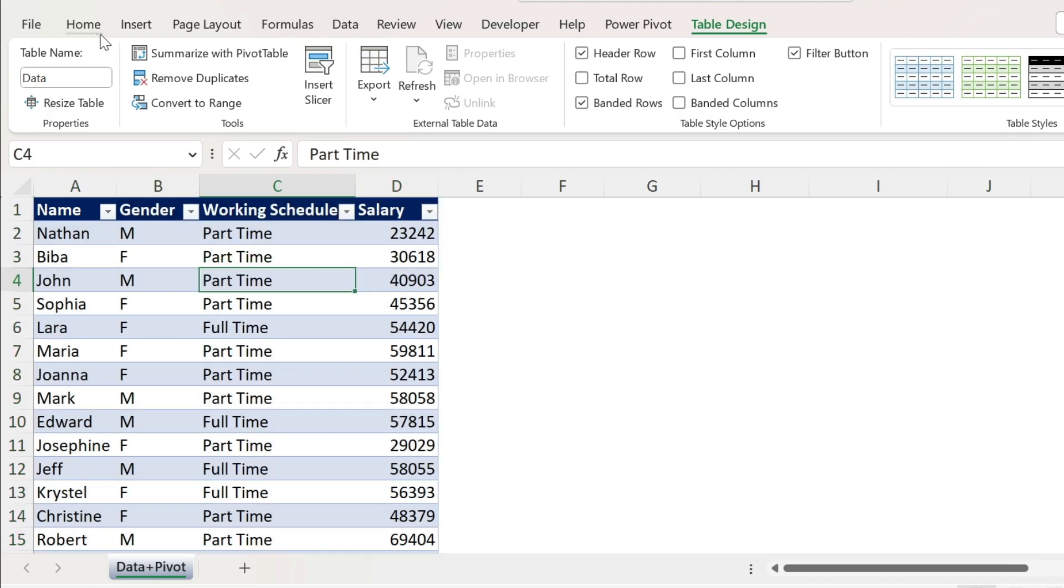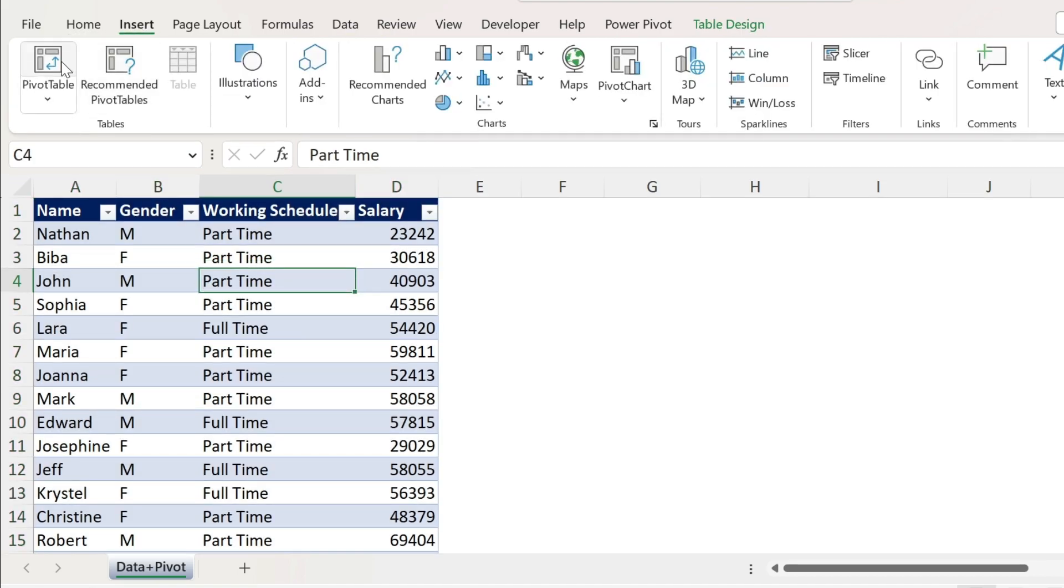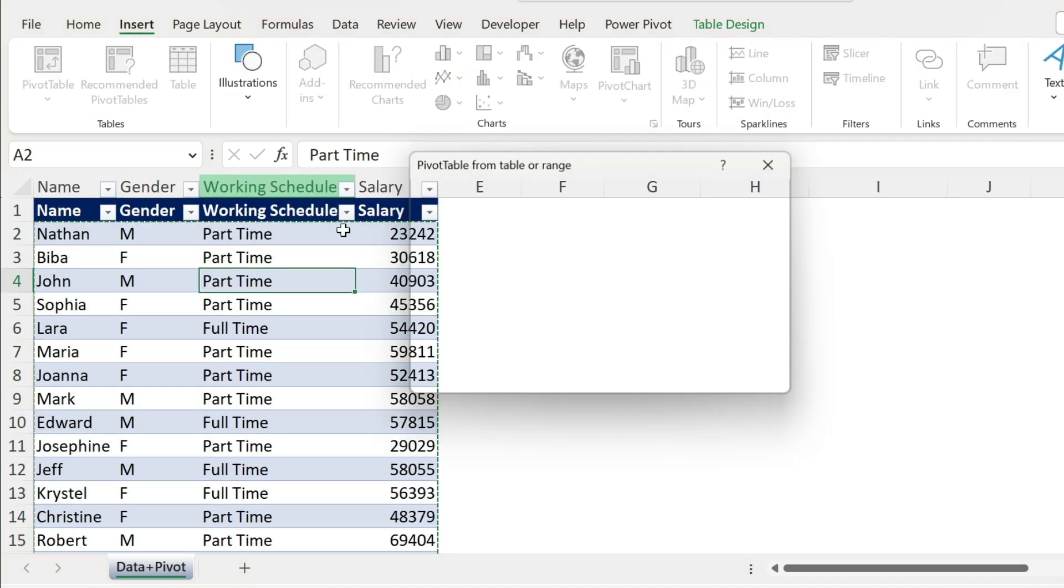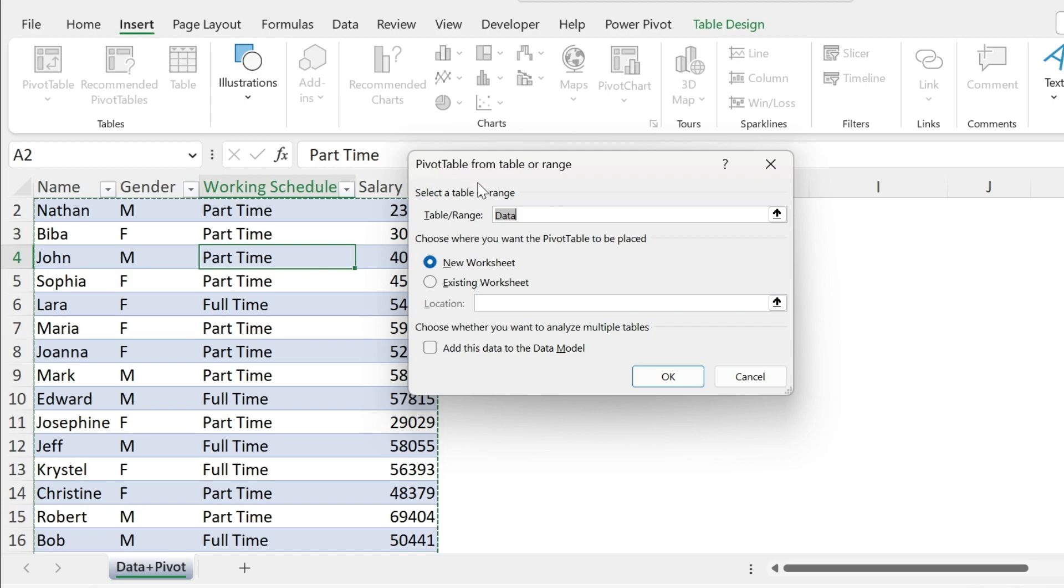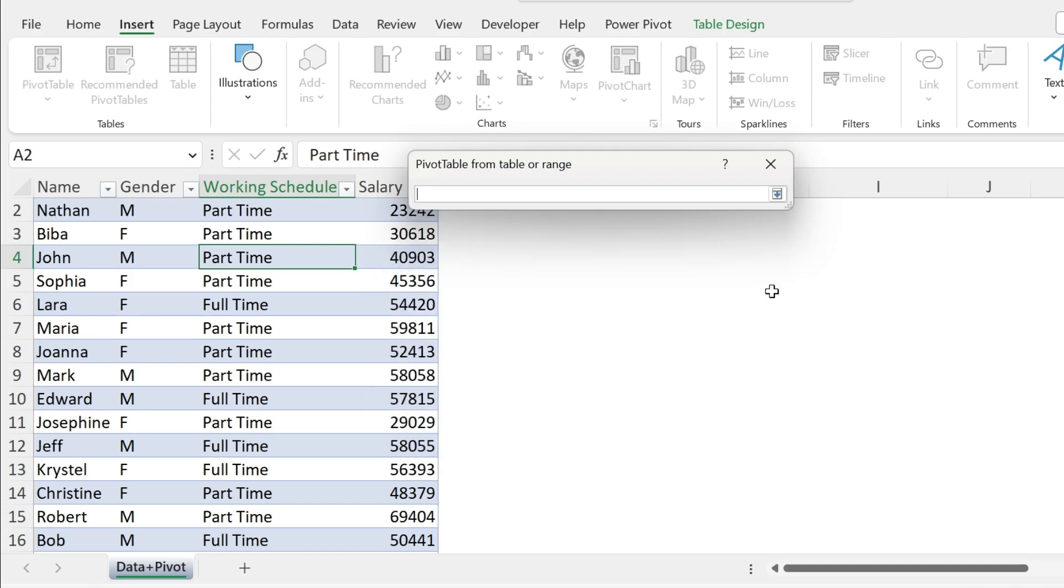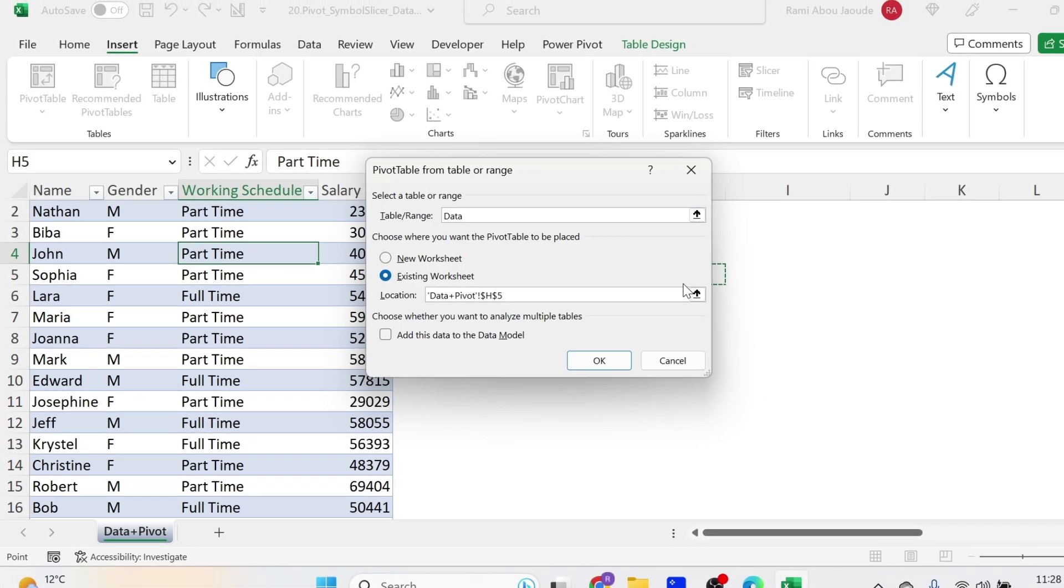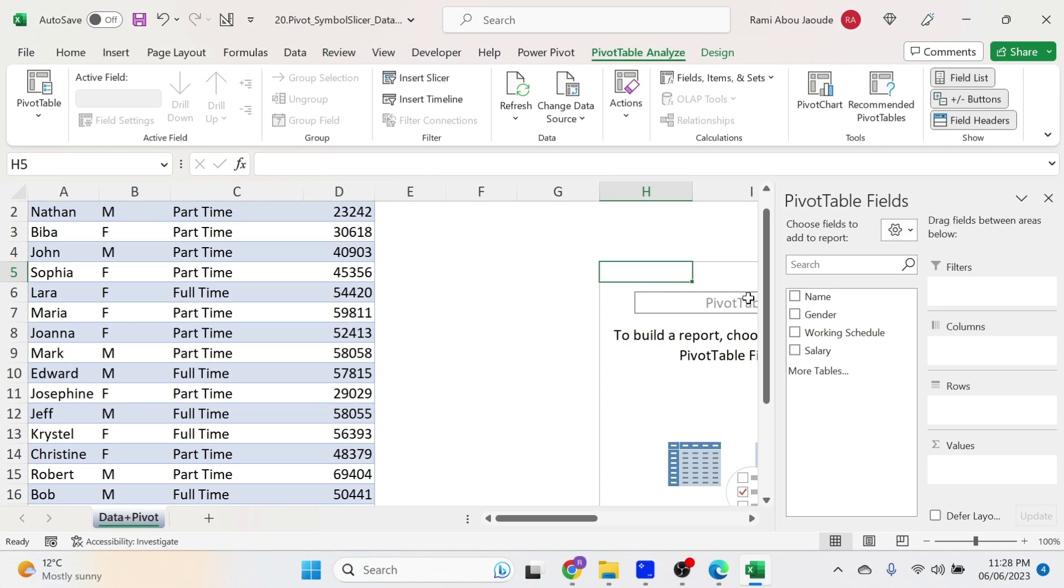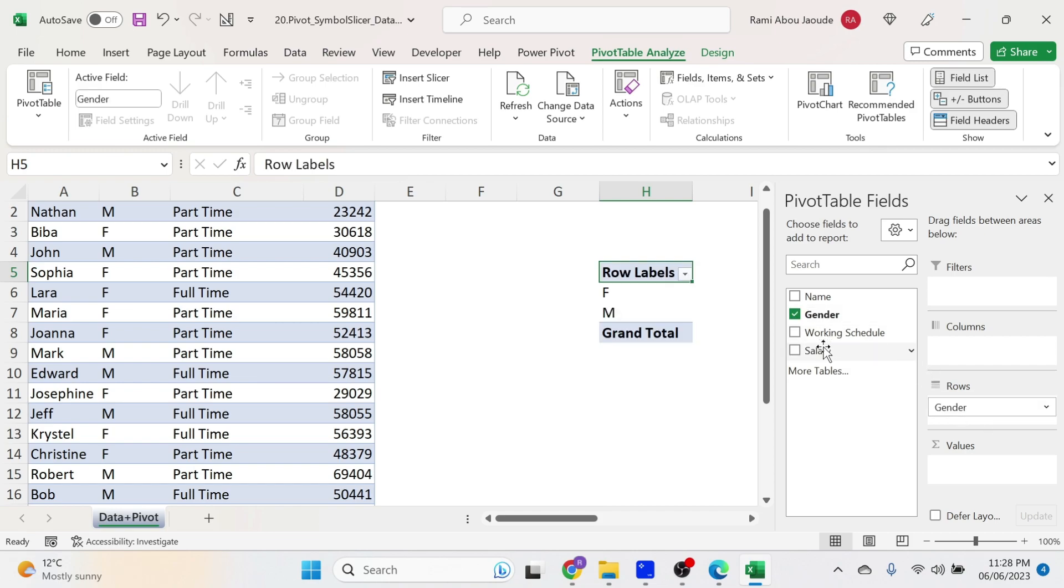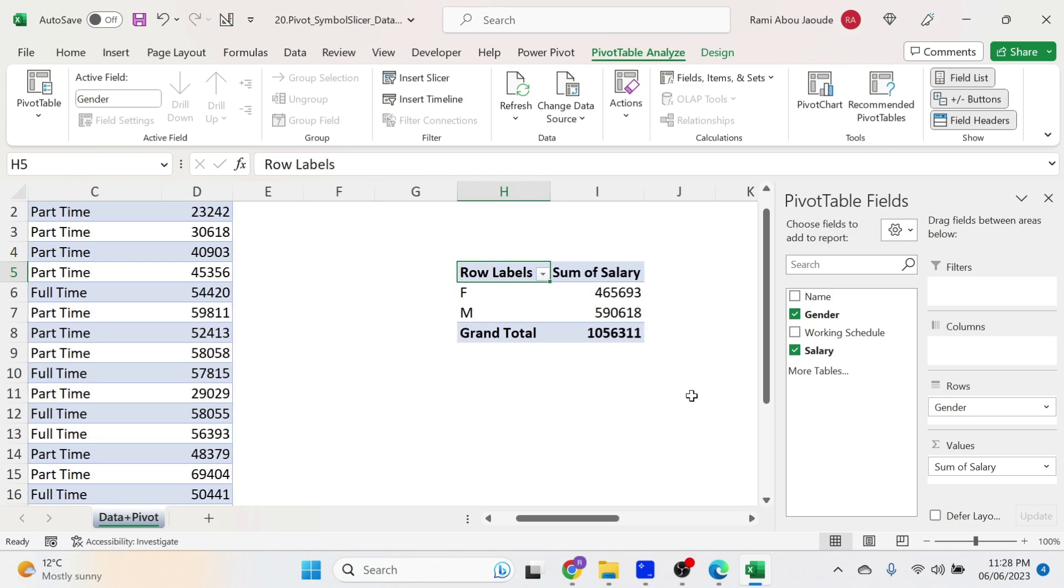Now let's add our pivot table, click inside, insert pivot table. This is the name of our table, existing worksheet, let's select a location. For example, here, press enter, and we get the options. Let's put gender in the rows and salary in the values.